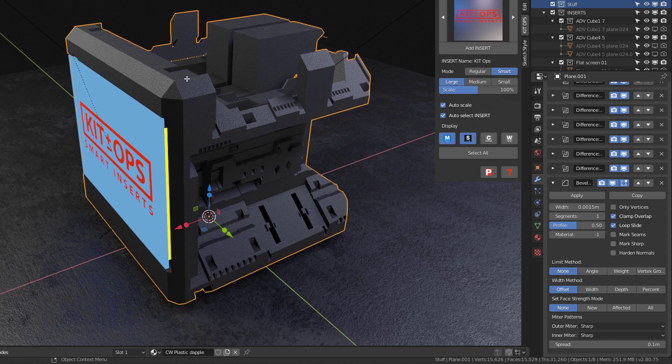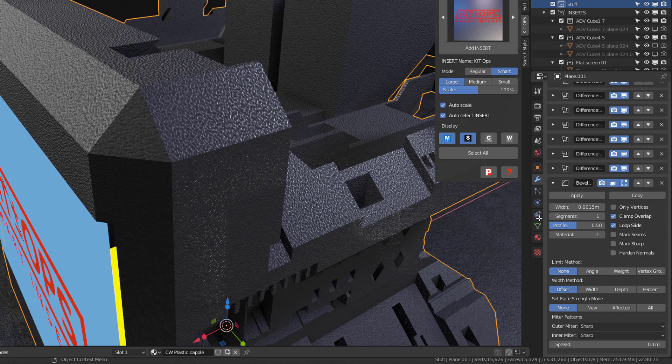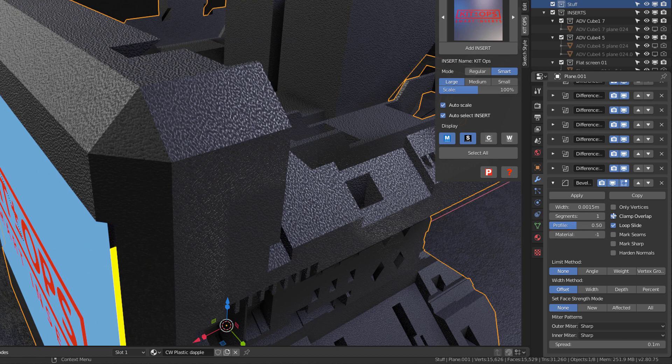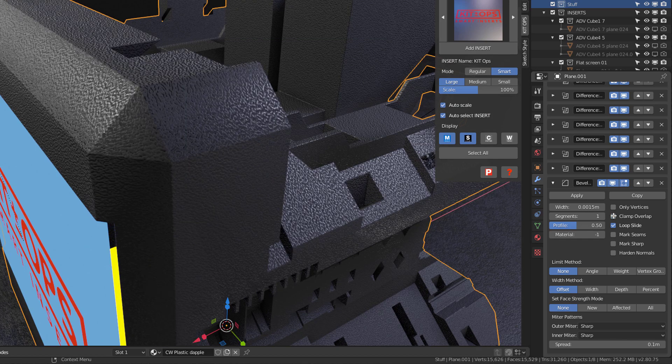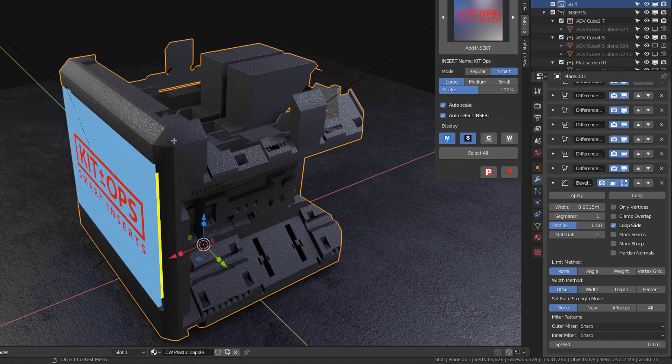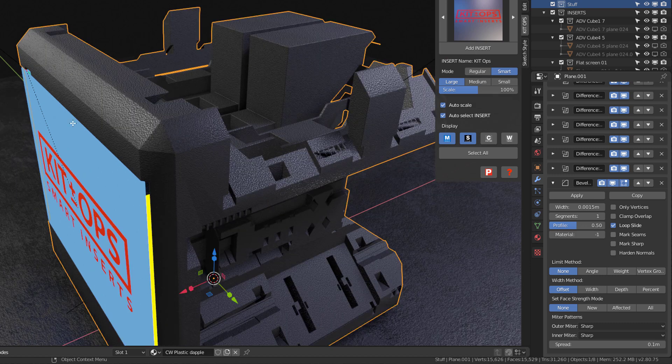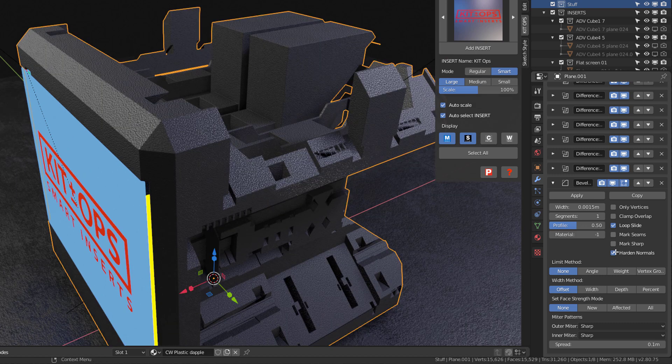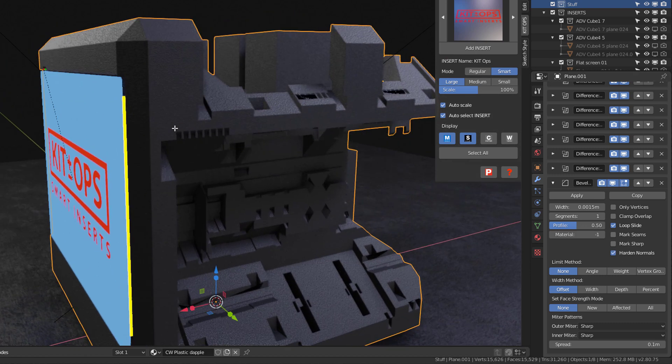If I zoom in, I'll turn clamp override off and you see it does that, but it creates this kind of smoothing artifact problem. So I'm going to hit the hard normals button and that'll solve my problem there.